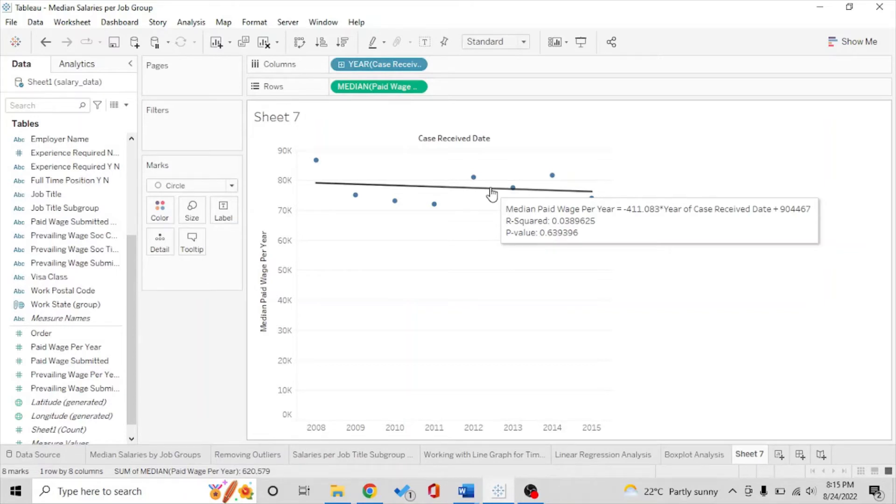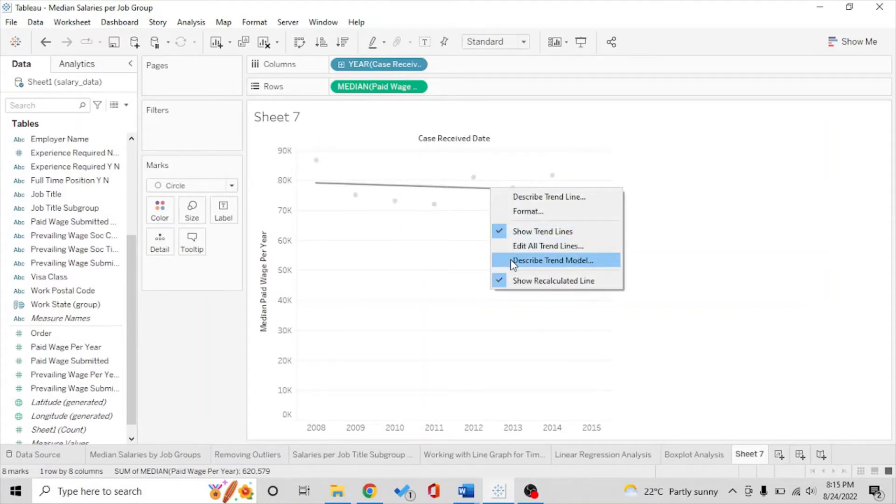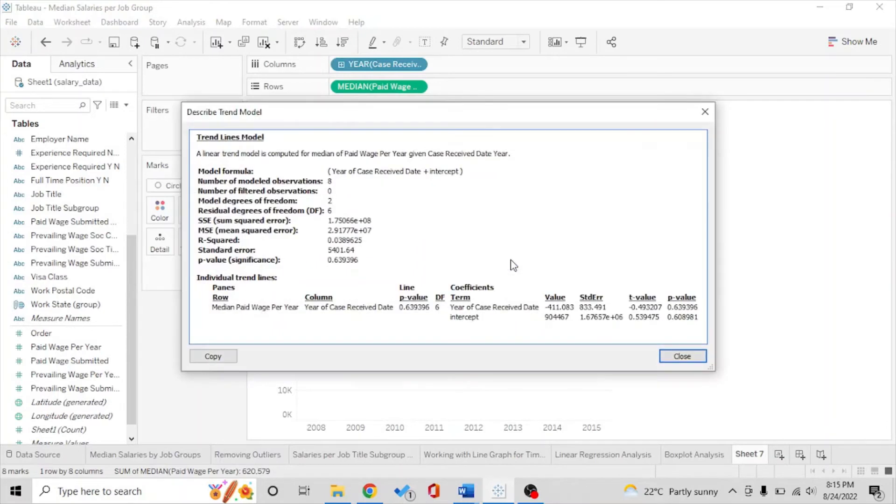And we see the equation of the model there too. So it's a negative dependency on year of case received and it's a big number and the residual is also huge. So let's see how this model is actually performing.